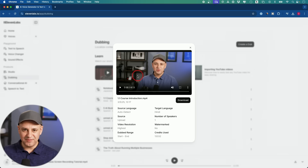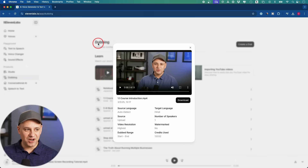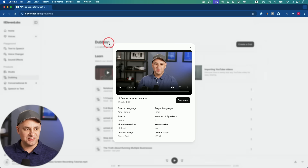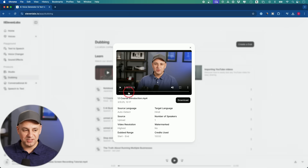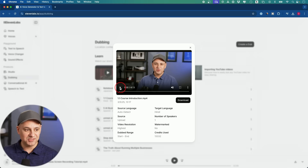One of my favorite options in ElevenLabs — which is not new — is the dubbing option, where you drop a video and choose a language. I wanted to see if it could translate my English video into Hindi, and it does it in my own voice.